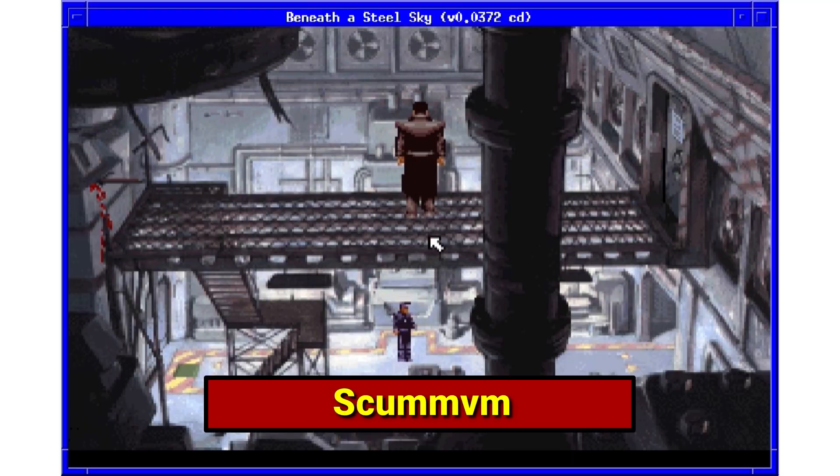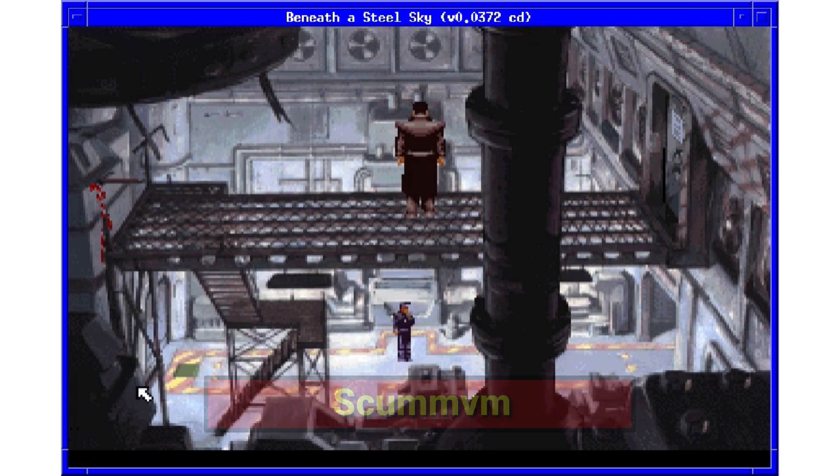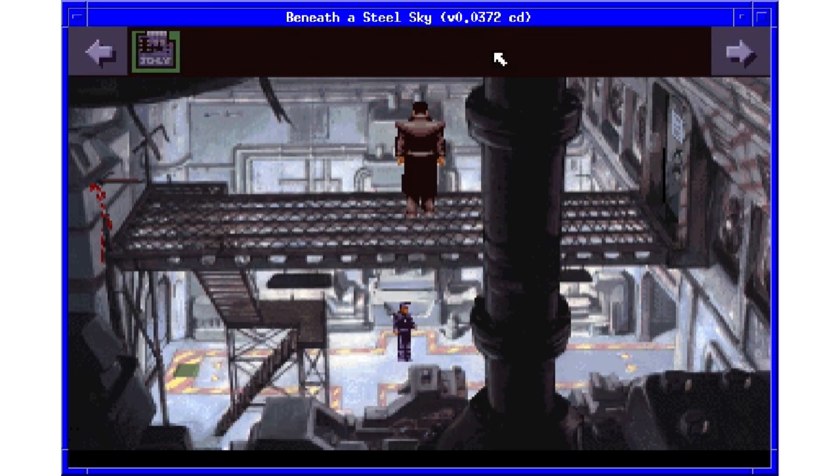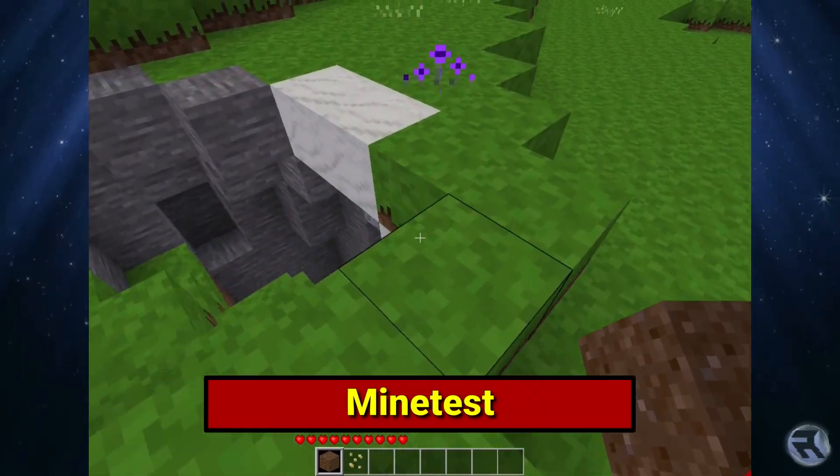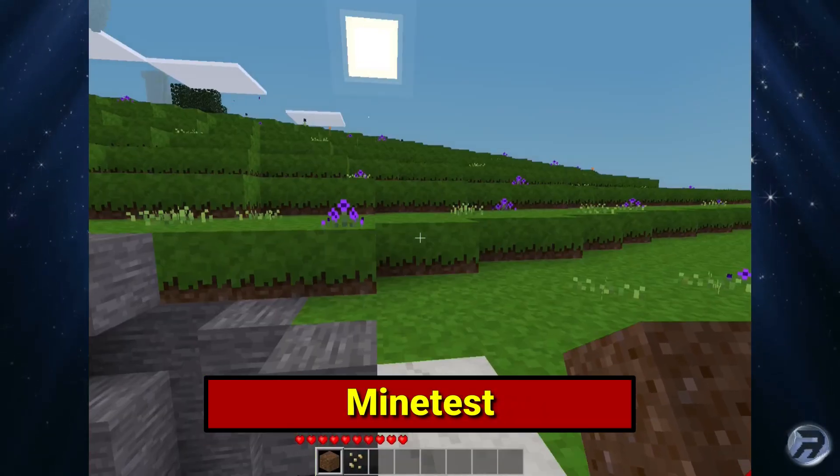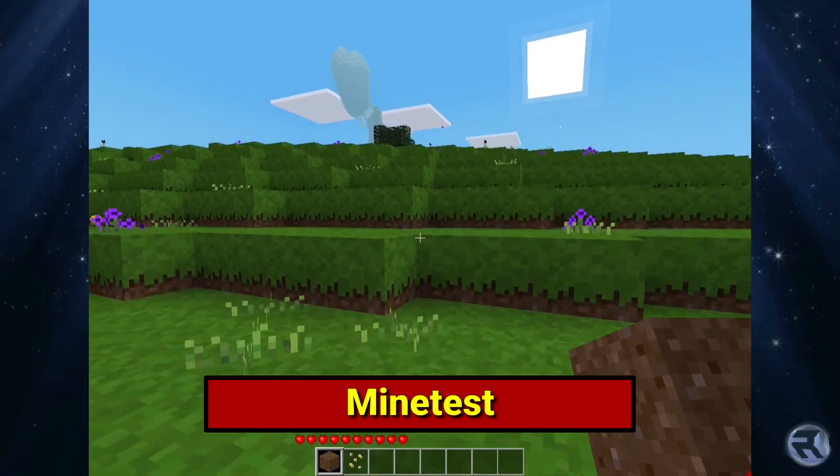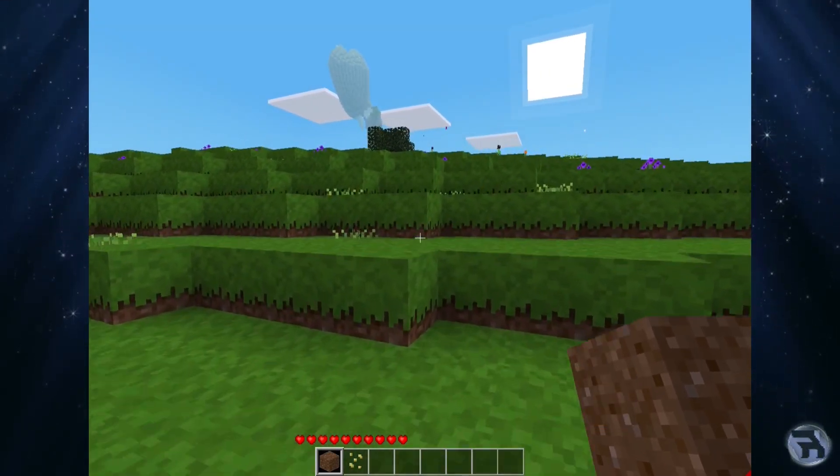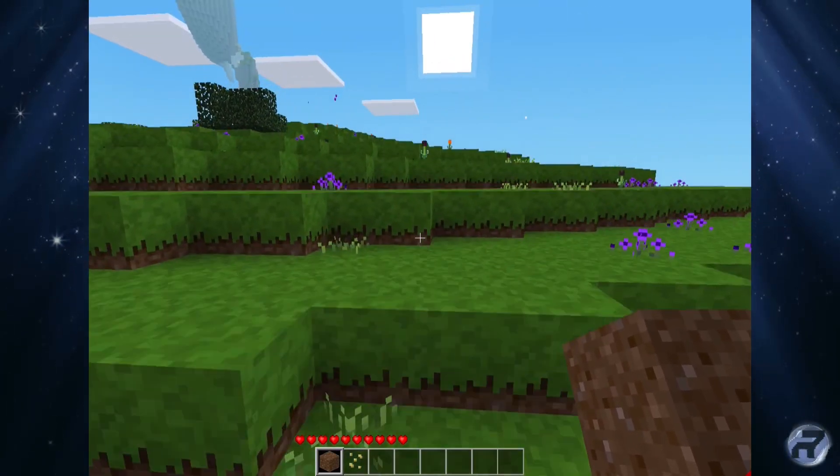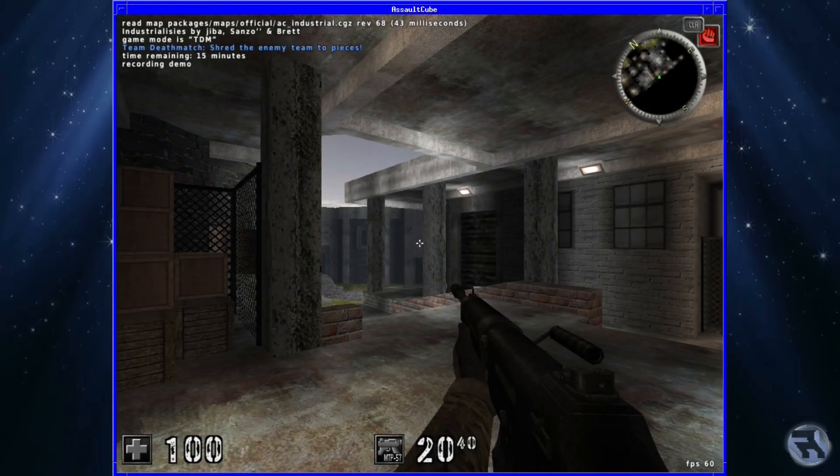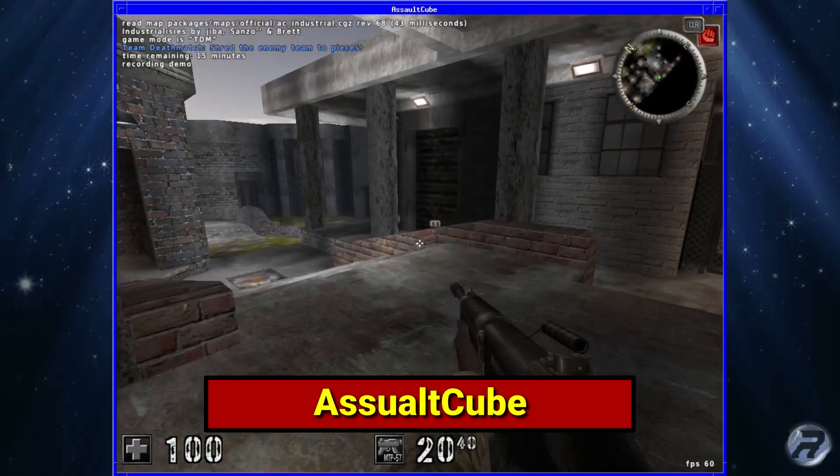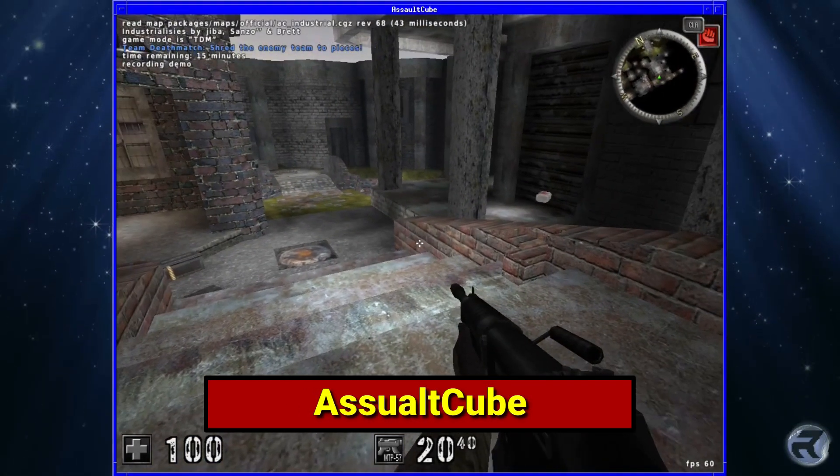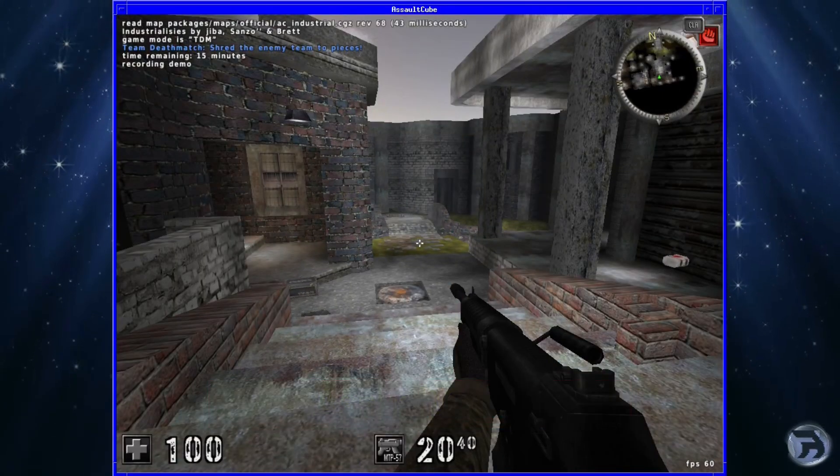People often say that you can't game on FreeBSD. Well, I'd like to disagree with that. We've got emulators like ScummVM, we can play games like Minetest for a brilliant Minecraft experience, and you've got Assault Cube if you want a bit of harmless simple fun in a multiplayer shoot-em-up.